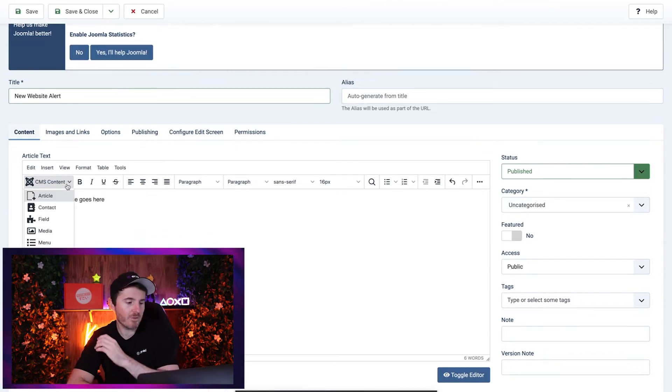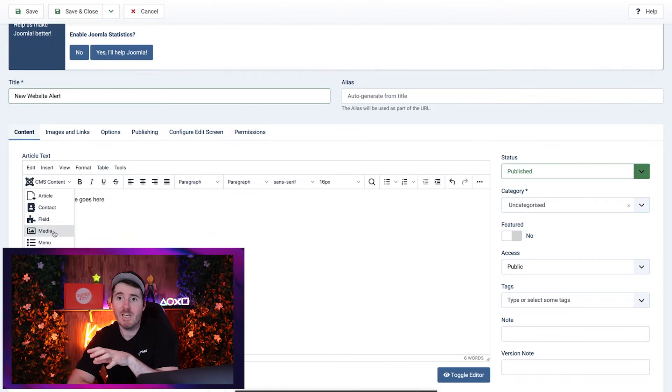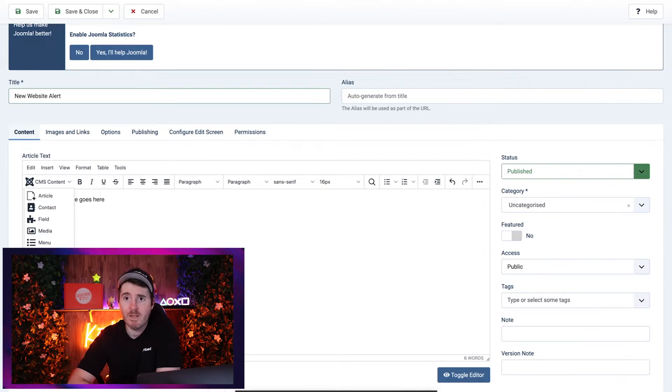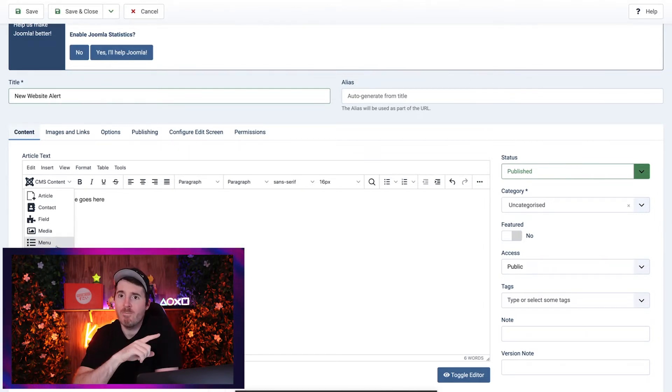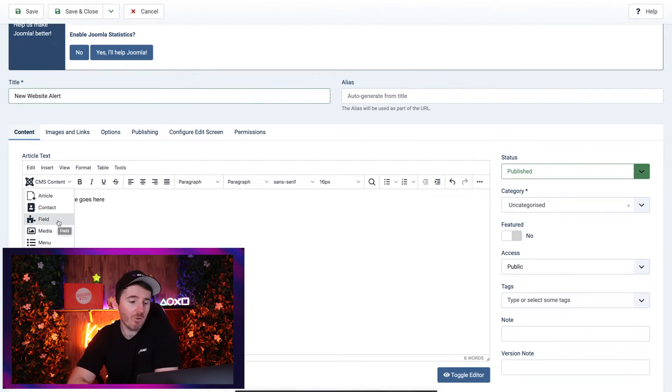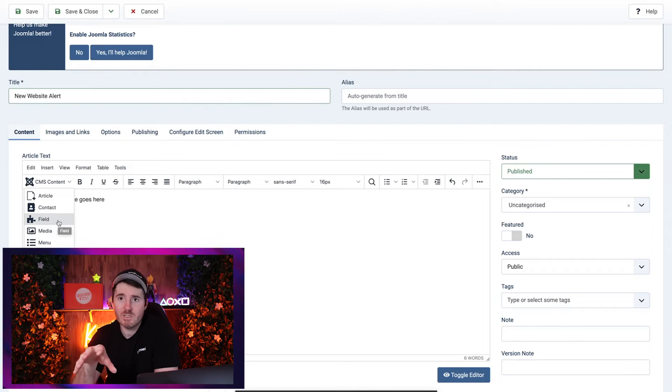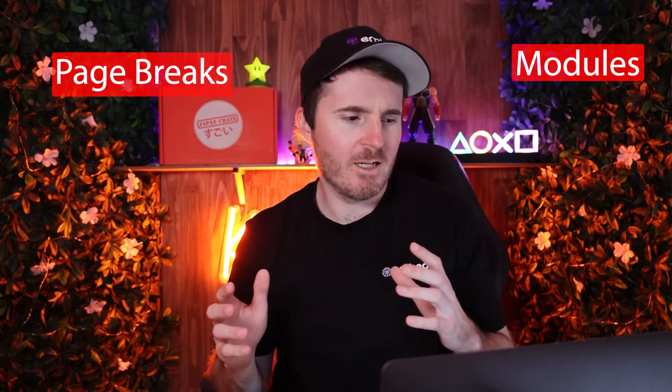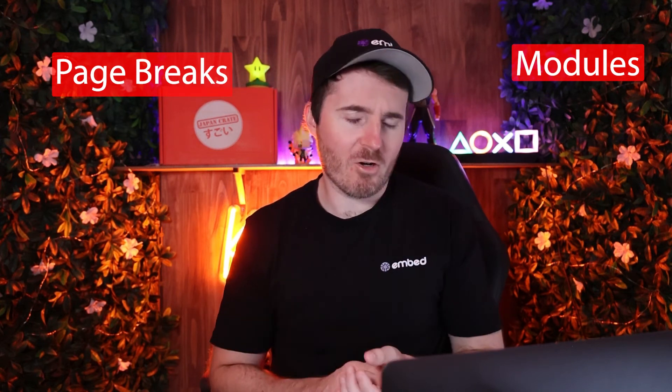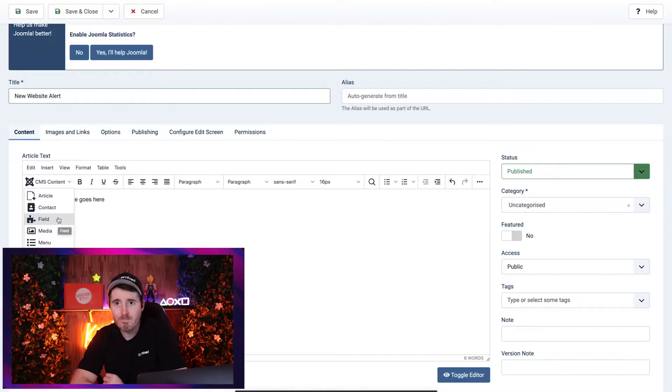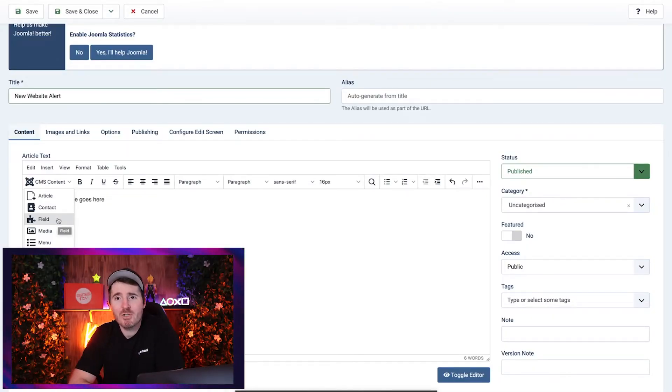You can see we've got this dropdown for CMS Content. Basically here, this is a really handy new addition to Joomla 4. There were some similar things with the old TinyMCE editor on Joomla 3, but essentially what you can do on the CMS Content part is you can actually plug content from your CMS directly into pages. This is really handy if you want to insert modules, page breaks, content, other articles, or things like that directly into your page.